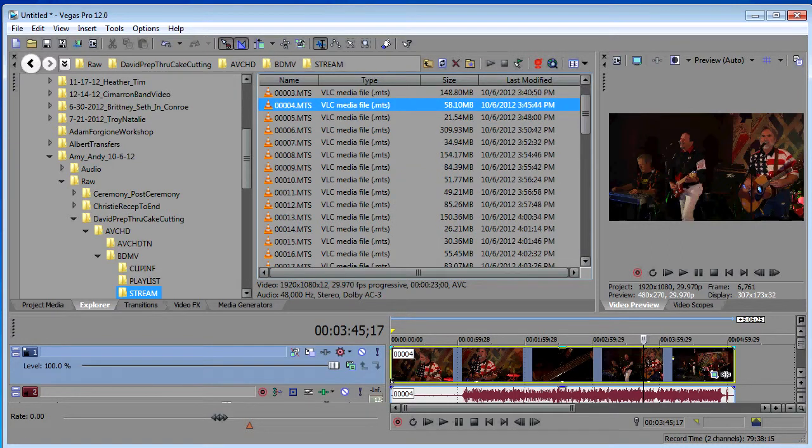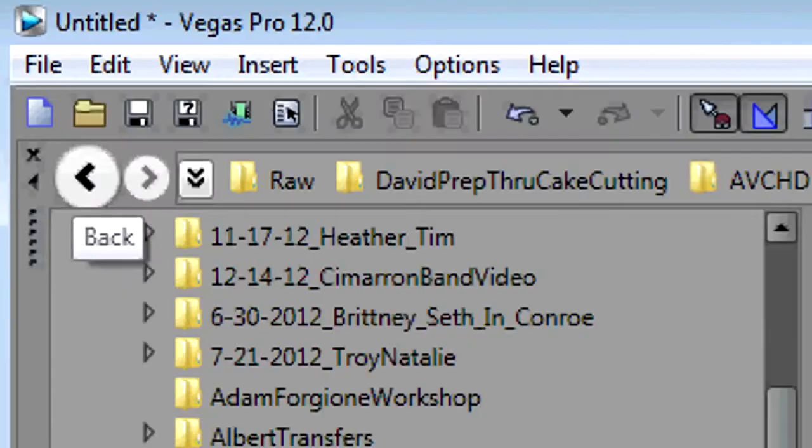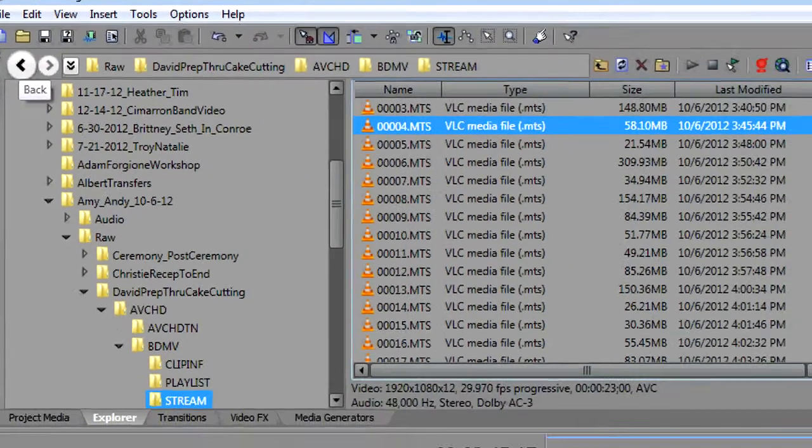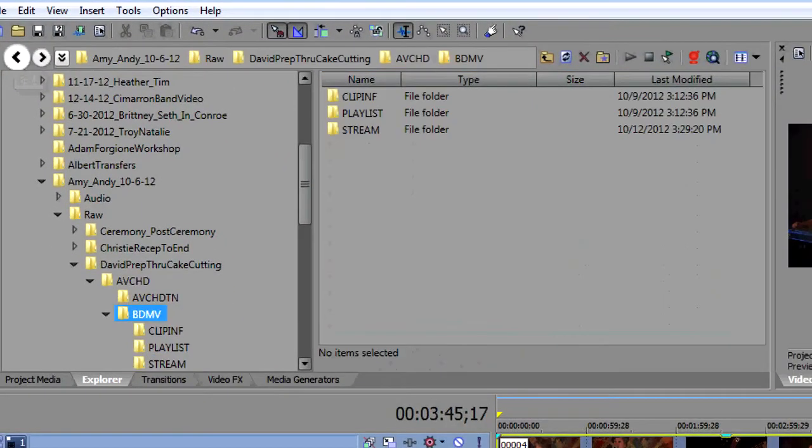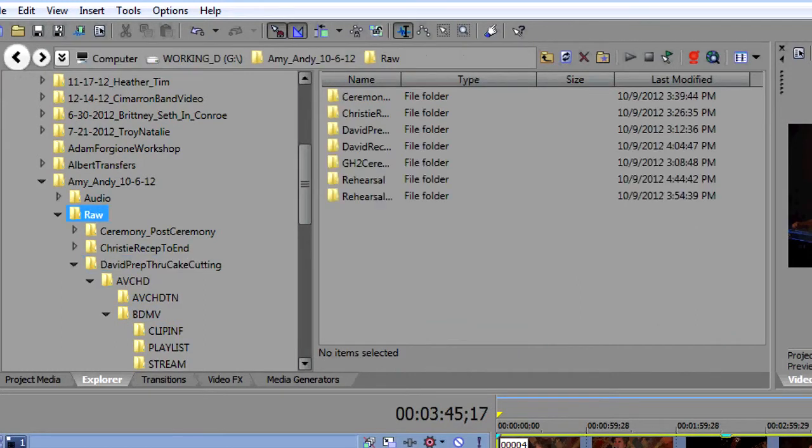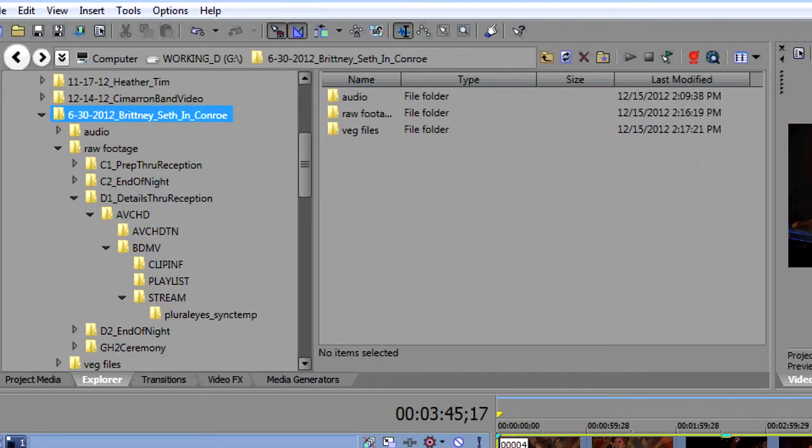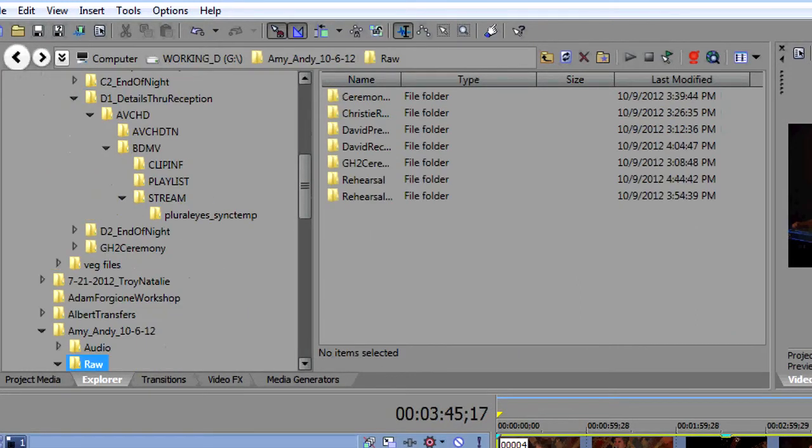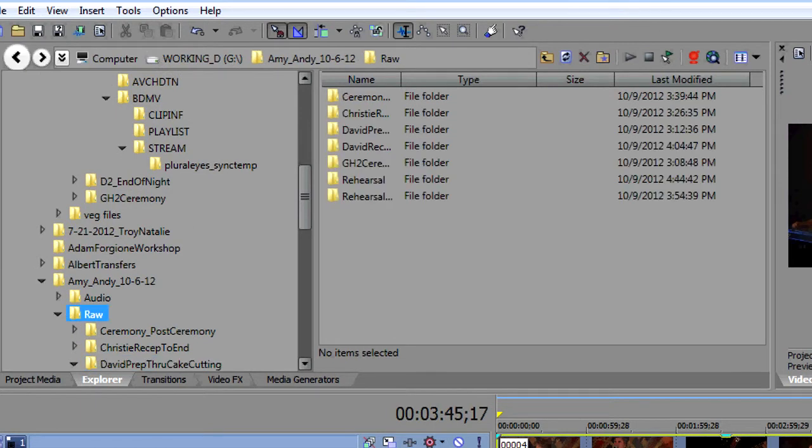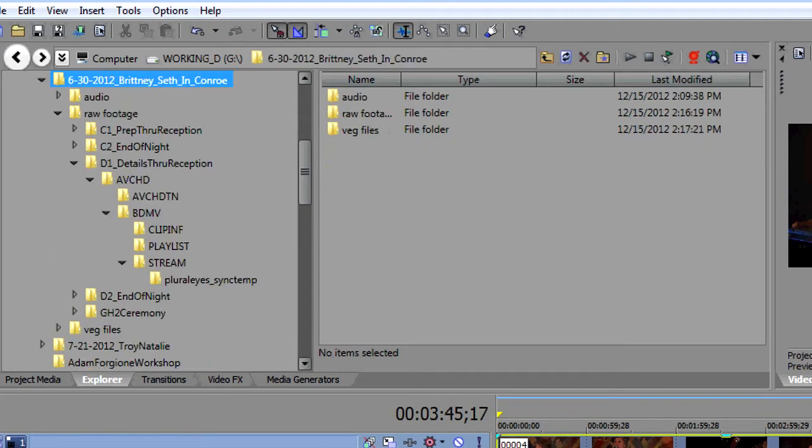The explorer window now tracks all of your movements through your folders. And your back and forward arrows here will traverse the folders that you went through to get to wherever your current position is. And so you can quickly and easily go forwards and backwards through the folders that you clicked on. Very similar to a web browser as you're going back and forth through pages that you visit.